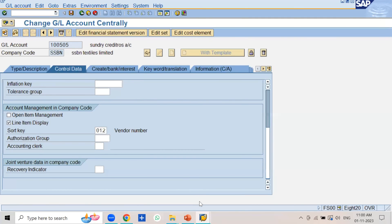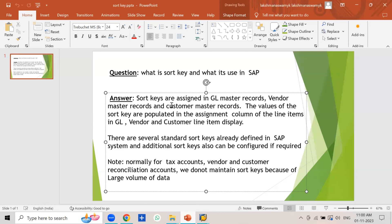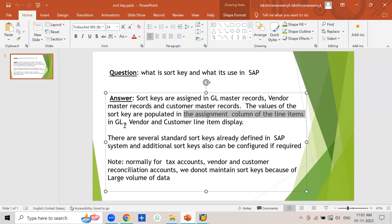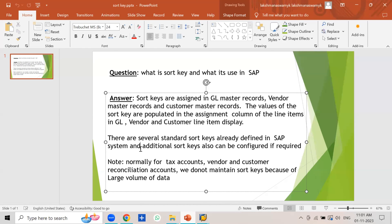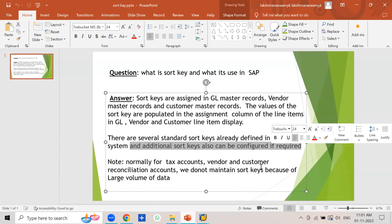So in your interview, what you need to say is: sort keys are system-defined and are assigned in the GL master records, vendor master records, and customer master records. The values of the sort keys are populated in the assignment column of the line items in the GL, vendor, and customer line item display. Several standard sort keys are already defined in the system; additional sort keys can also be configured if required.